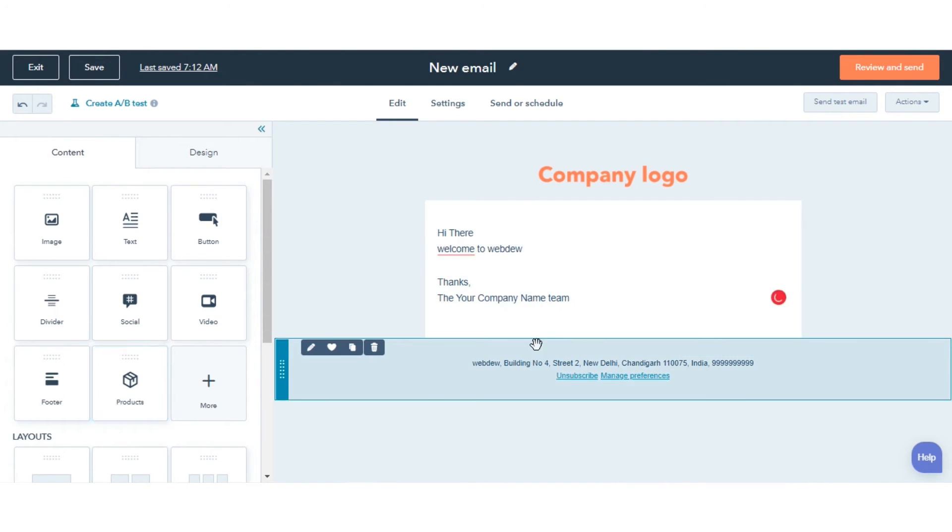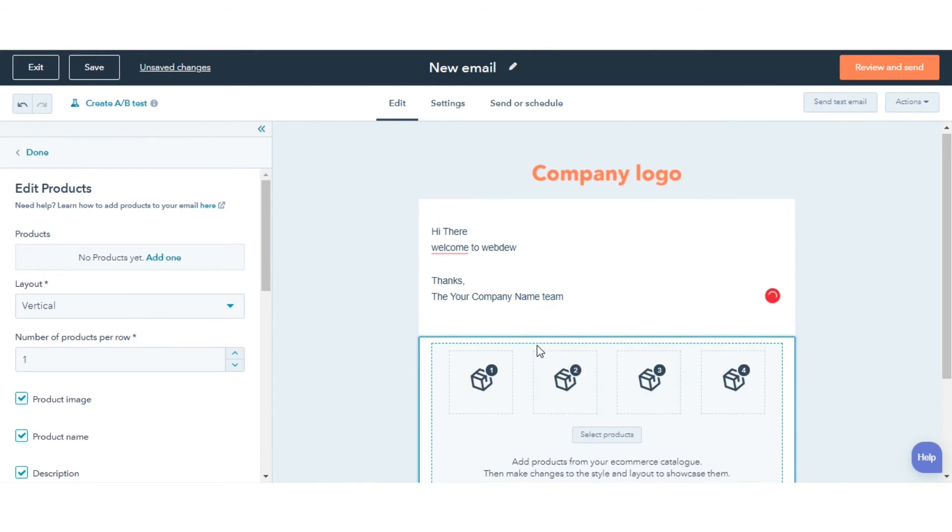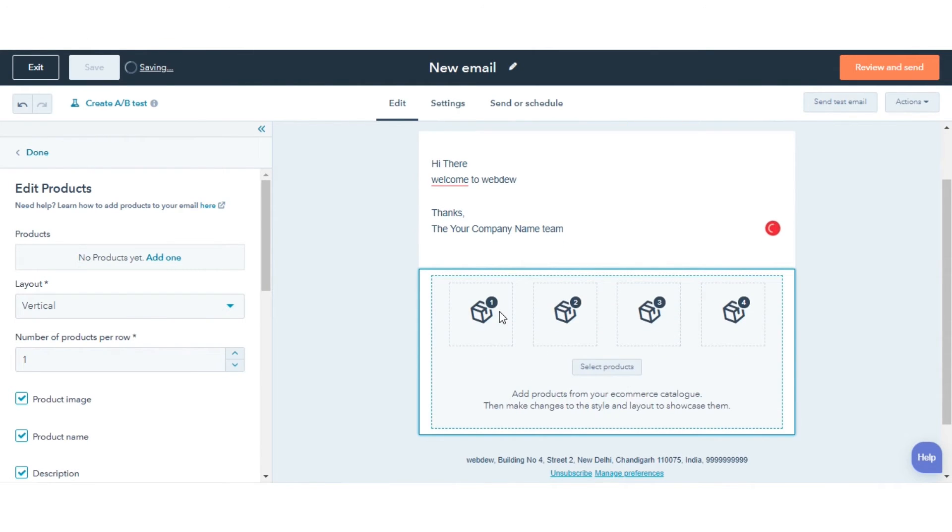Click and drag the product module from the Content tab in the left pane directly into the email editor.